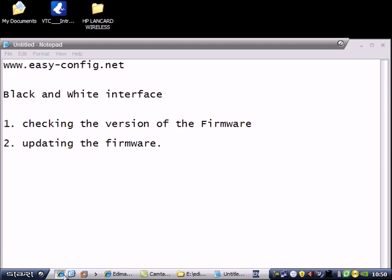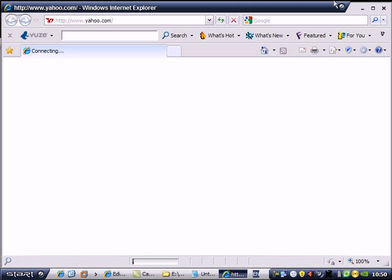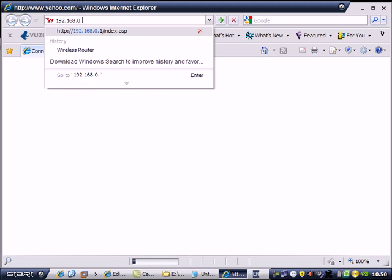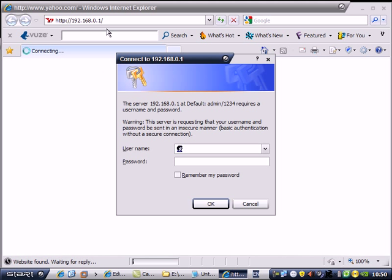The IP is 192.168.2.1 for the default. I changed my IP of my router. Admin 1234.